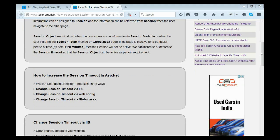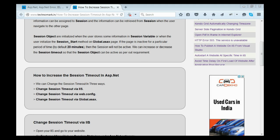We can increase or decrease the session timeout period as per our requirement. Mainly there are three methods we can implement. The changes can be done through IIS, or through web.config, or through global.asax.